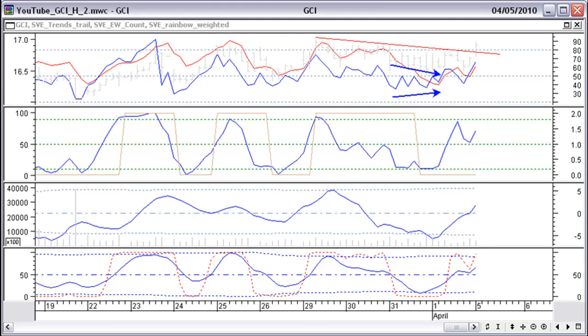As mentioned in the previous chart, here you can see RSC in the top window and all other indicators making a positive divergence with price. We can expect a further up move.